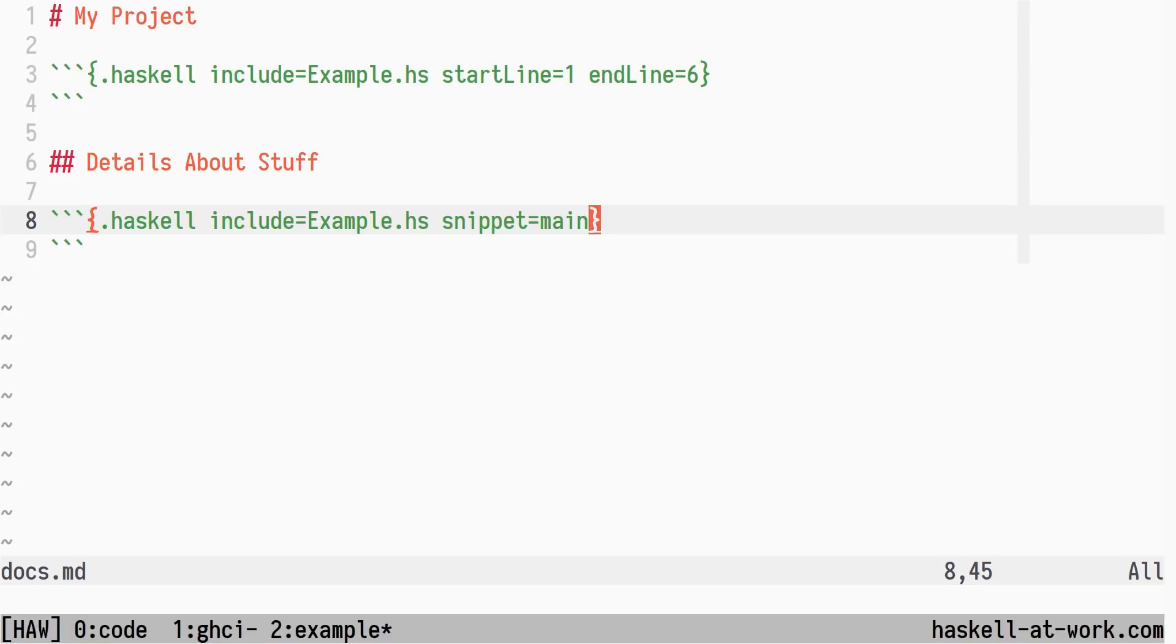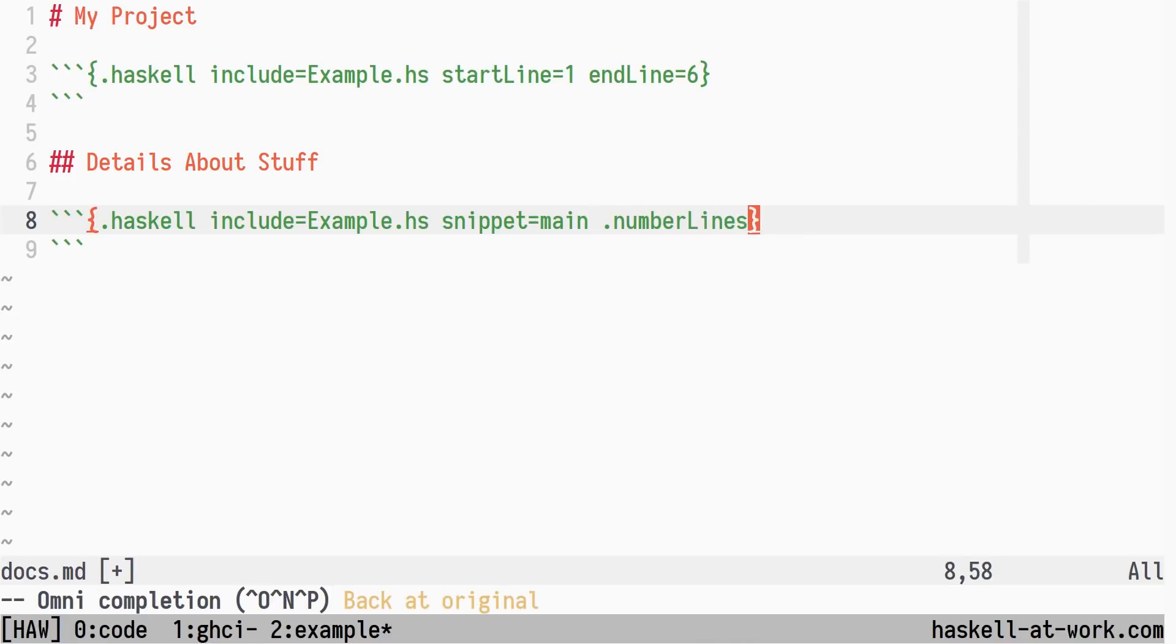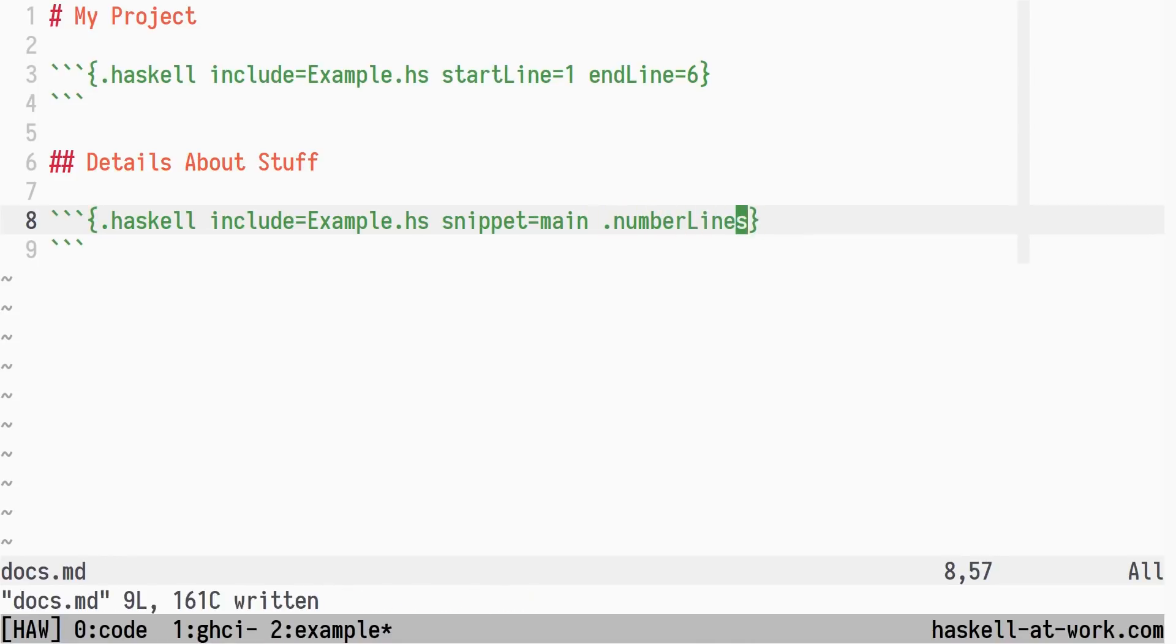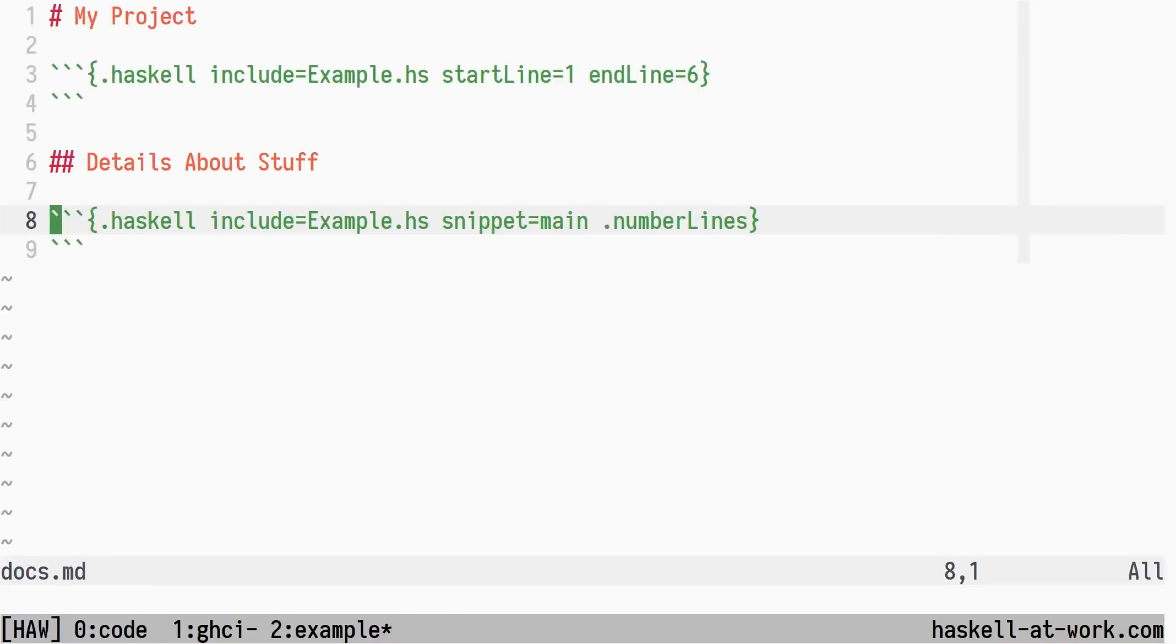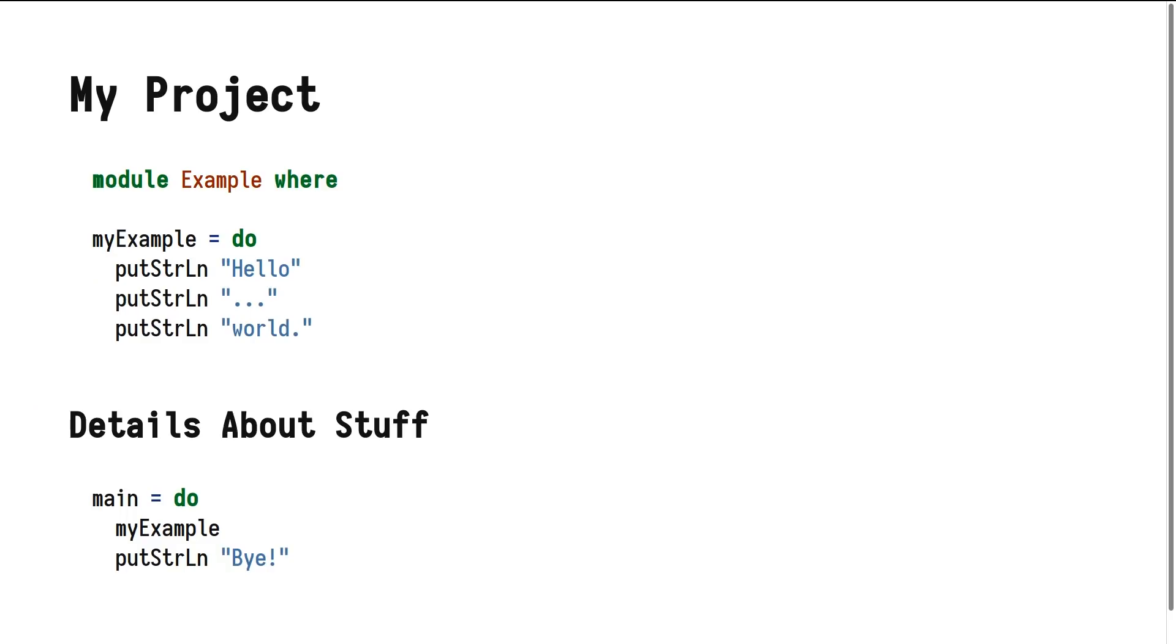In the feature request I got, a user asked for the ability to combine the number lines class in Pandoc with Pandoc include code, and its named snippets, to have included snippets show line numbers starting from their original line number in the source file. The following HTML shows the expected output. Notice how it starts at 9 and not 1.